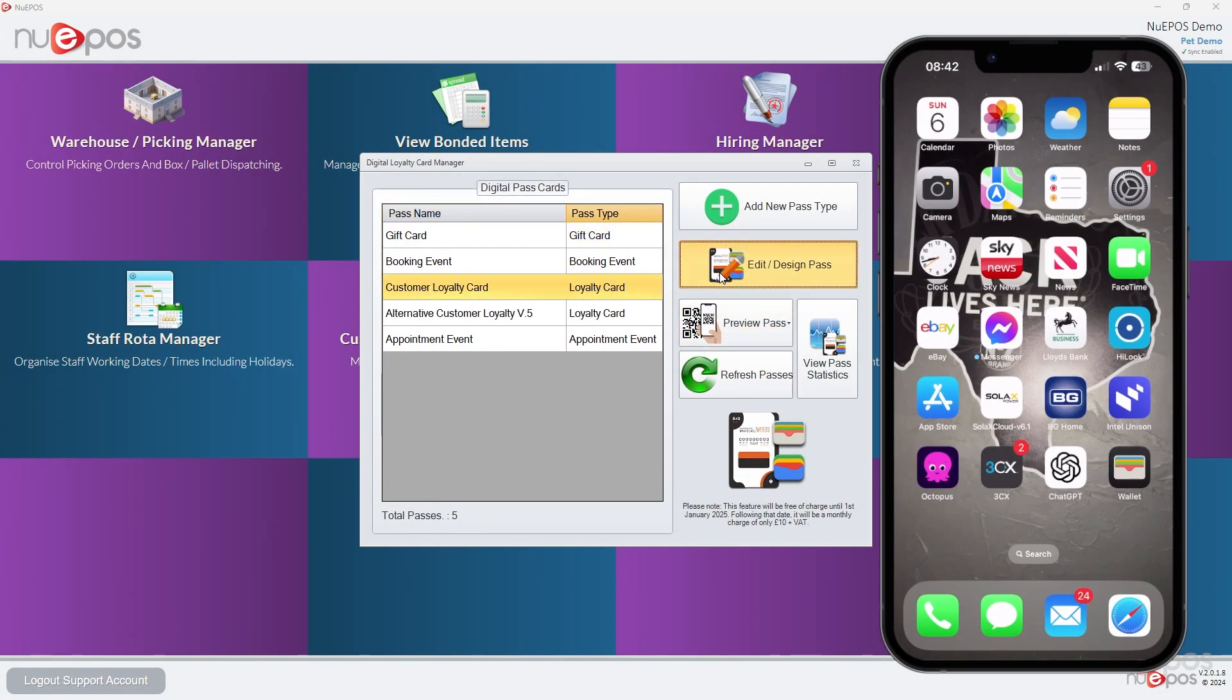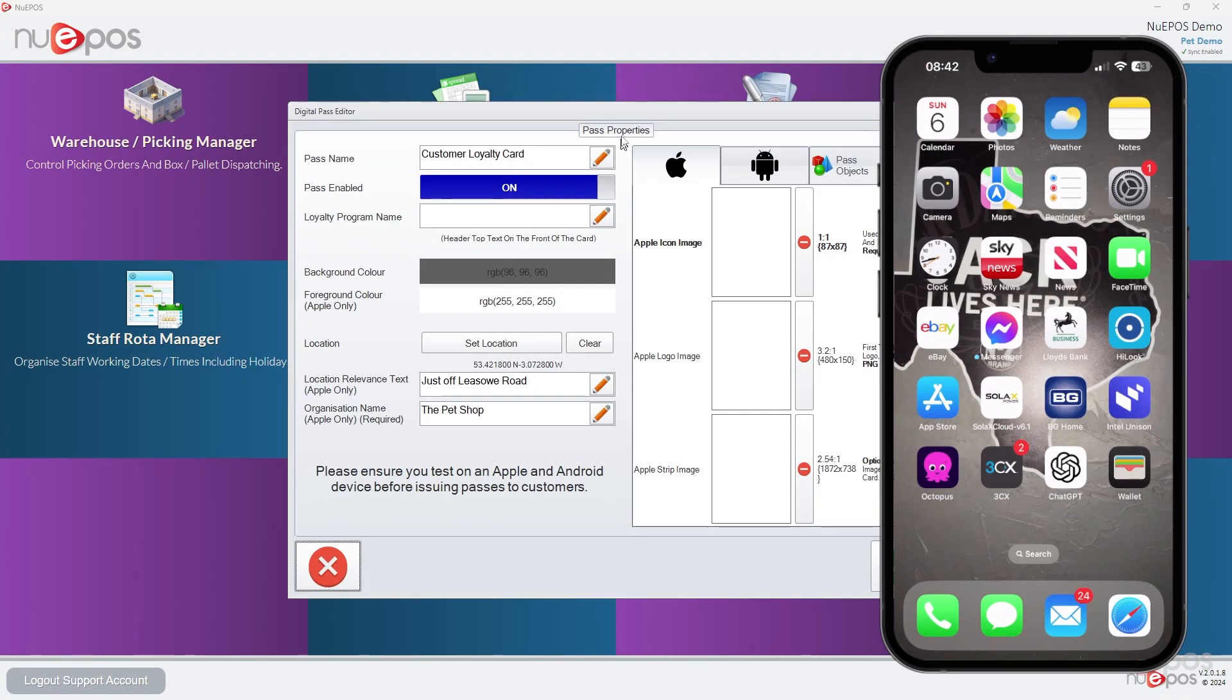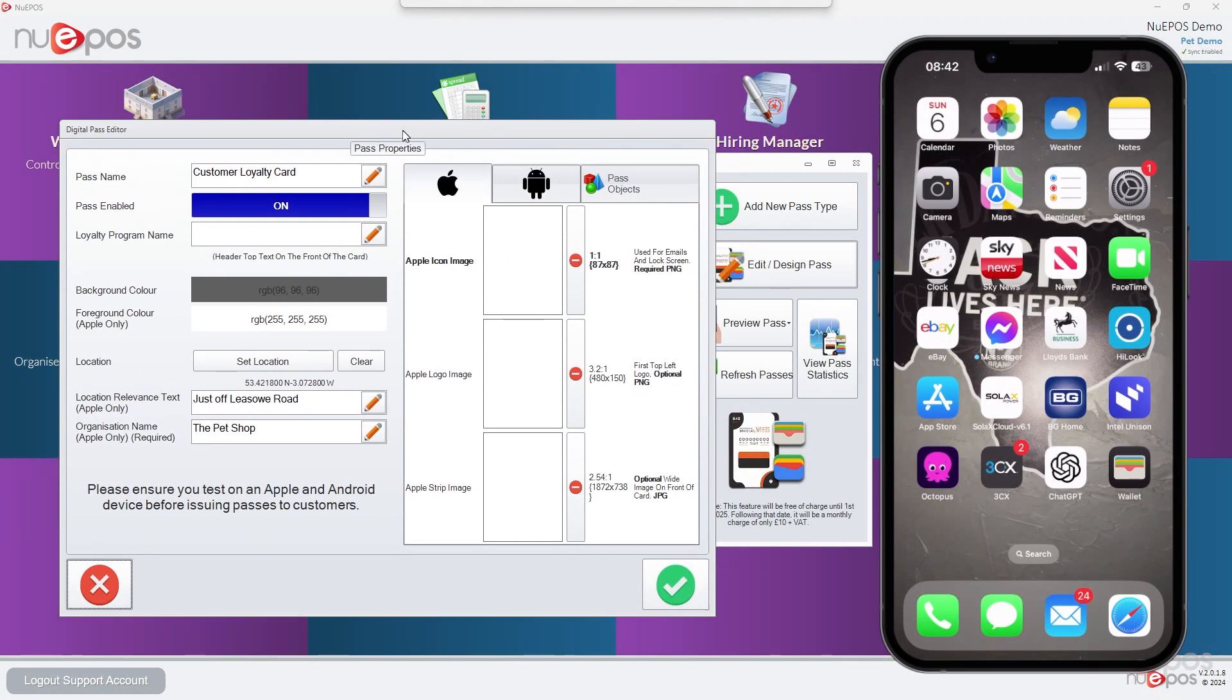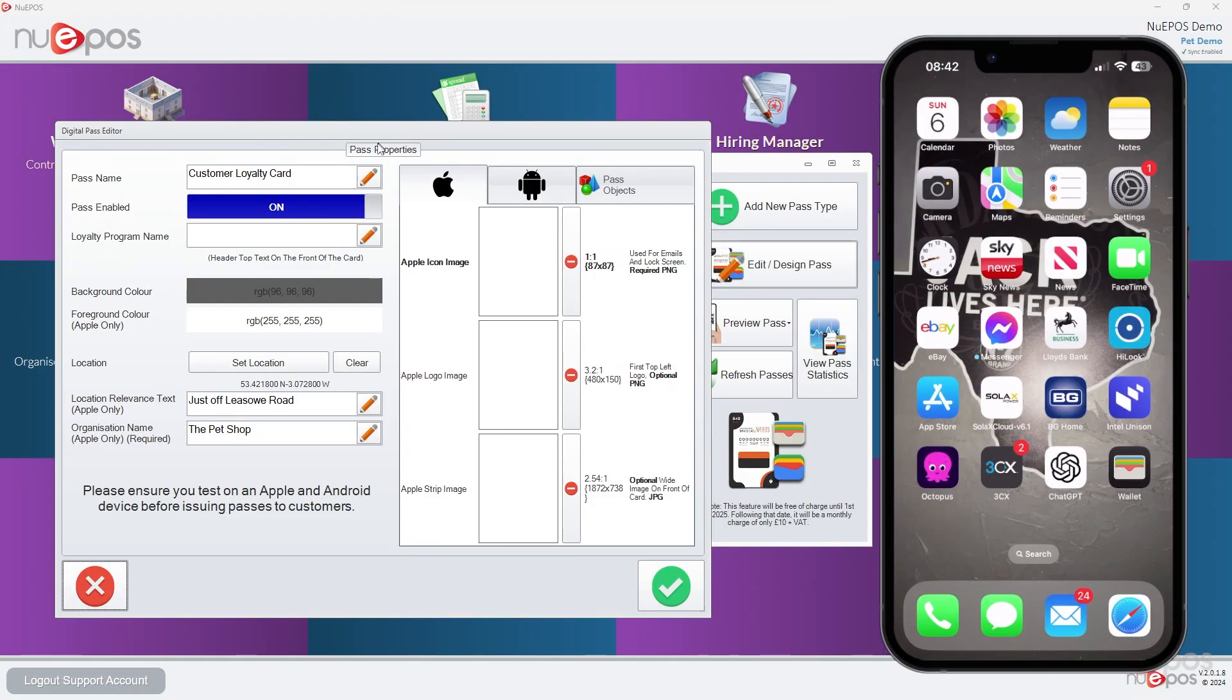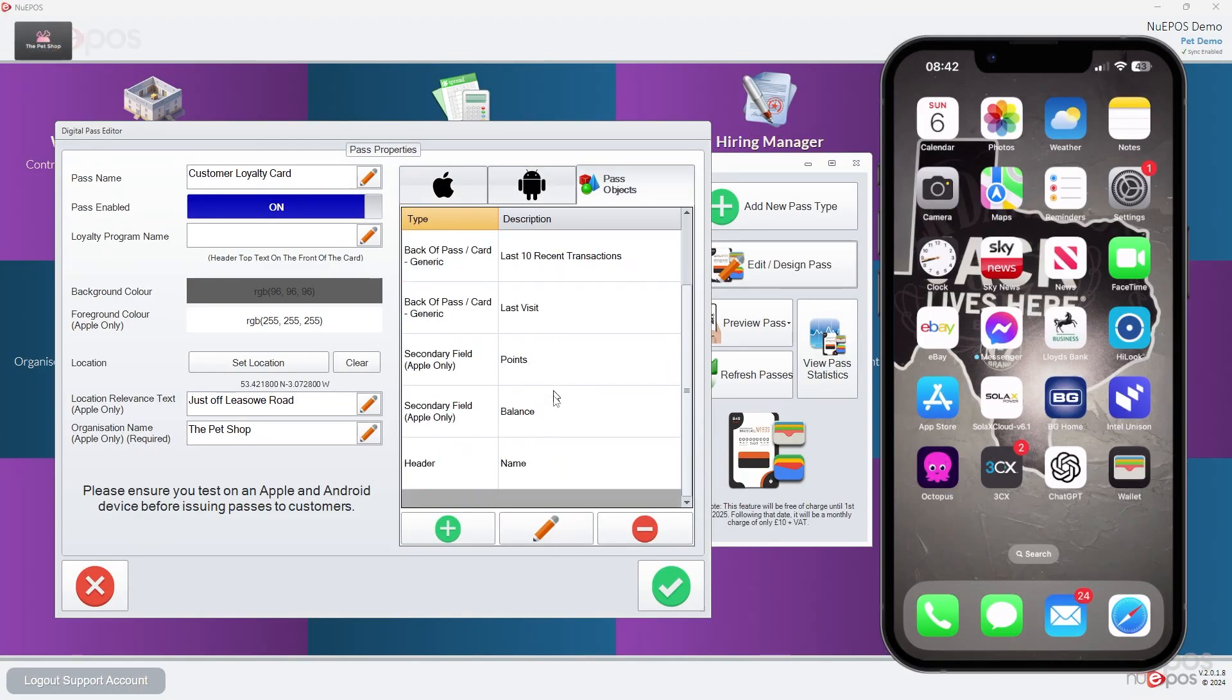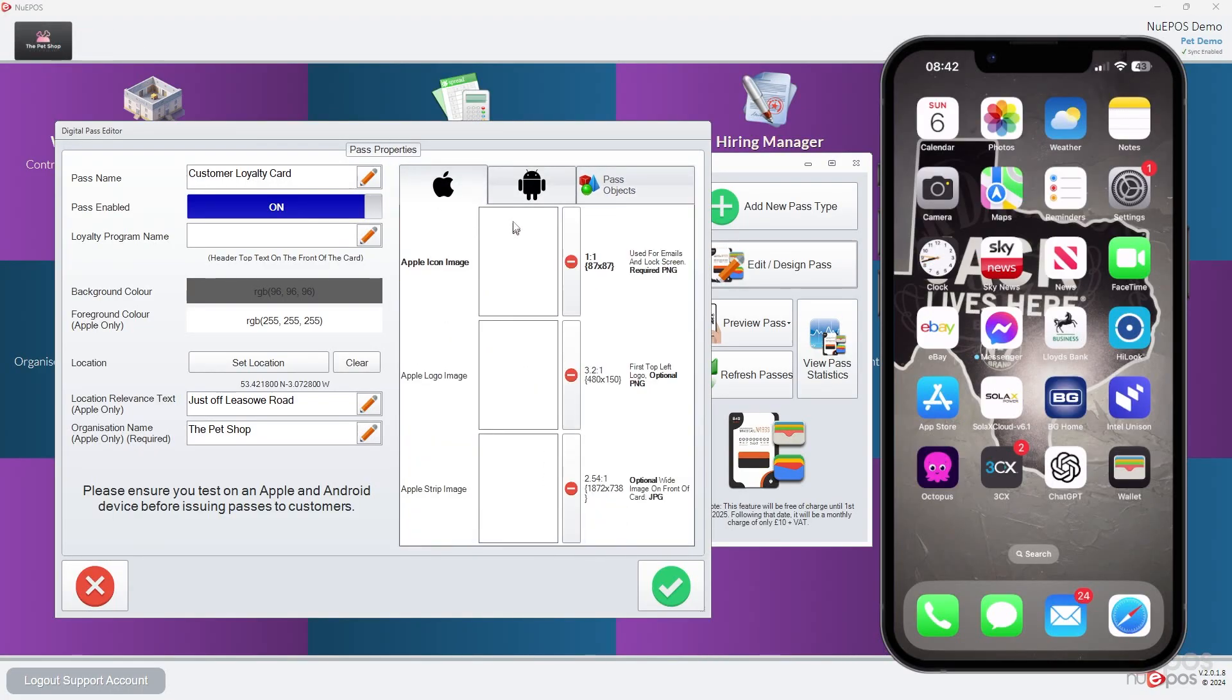We're going to edit that pass we did in the last video. Let's just move that over here. We've already run the pass object, so we're happy with them. But what we need to do now is the images.